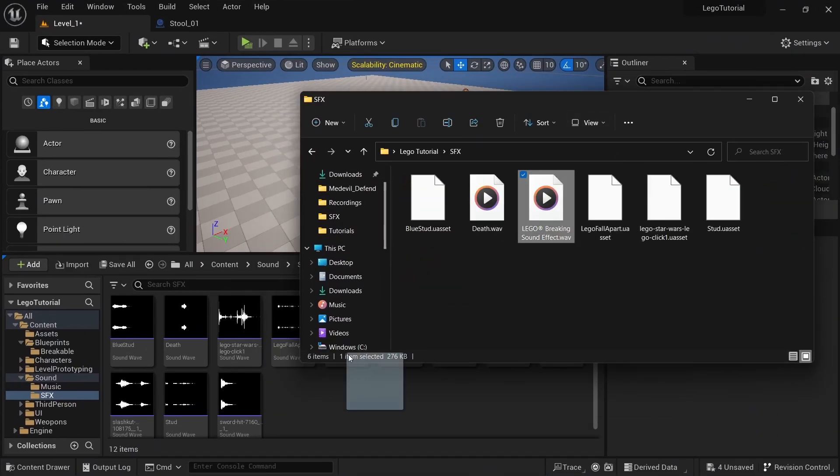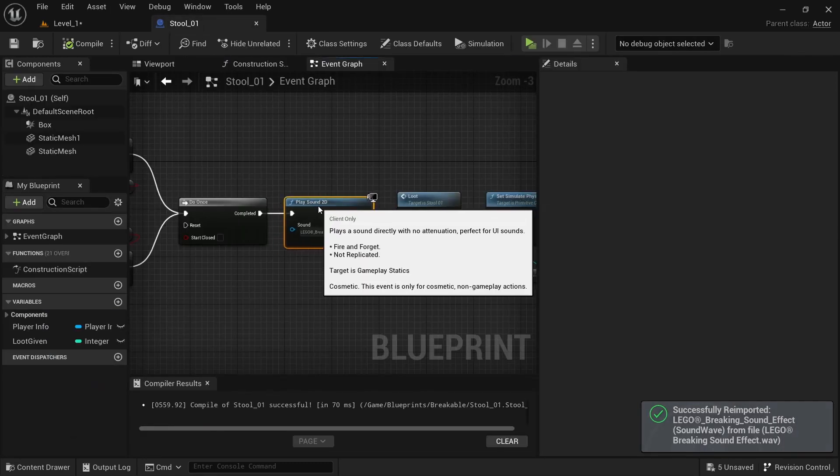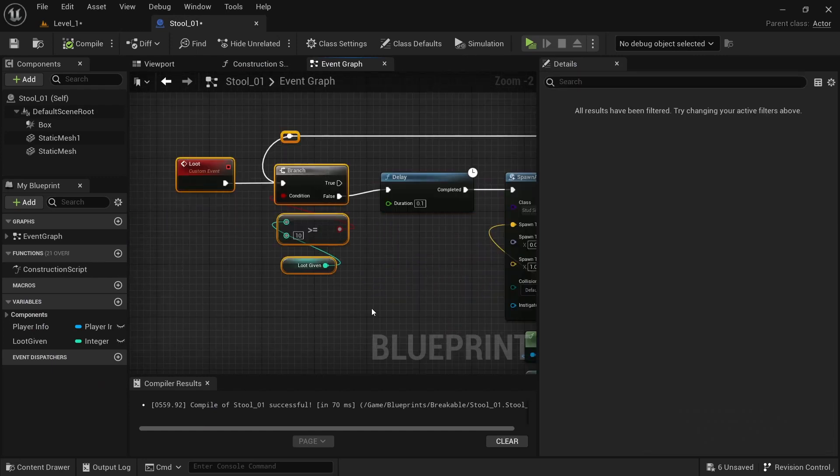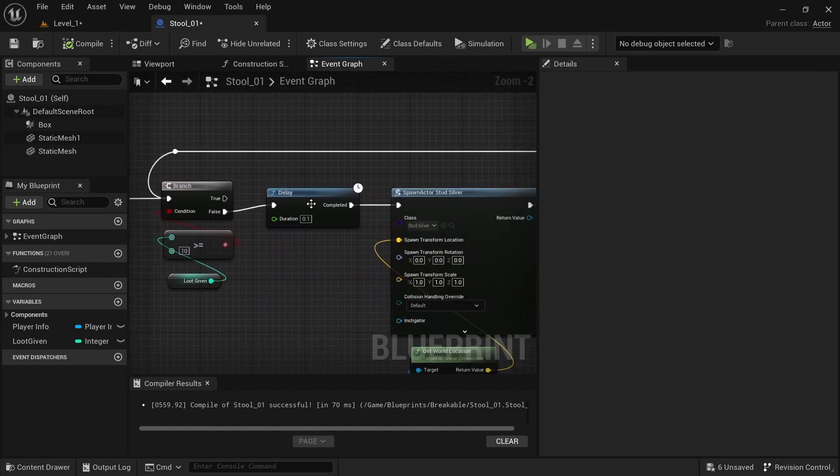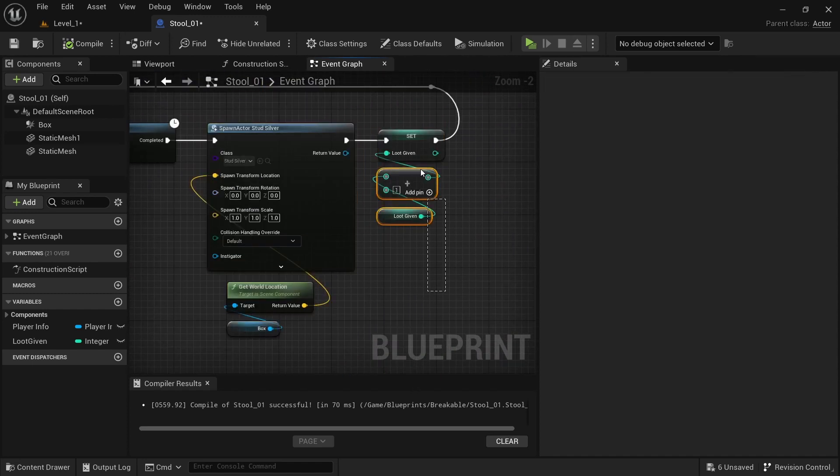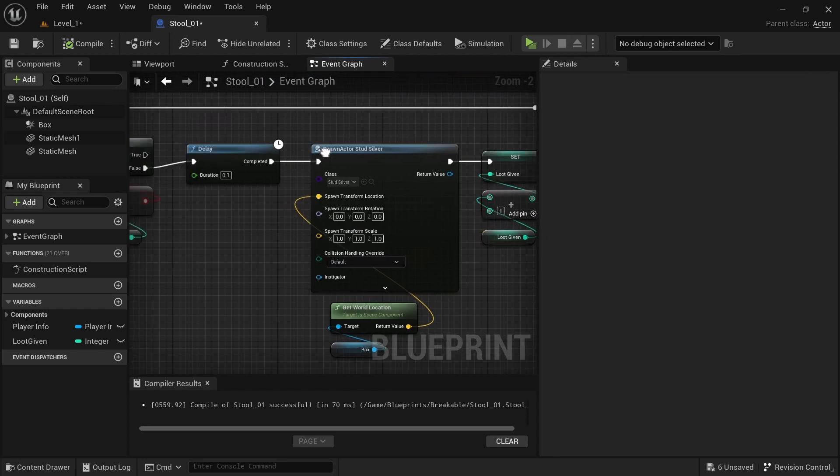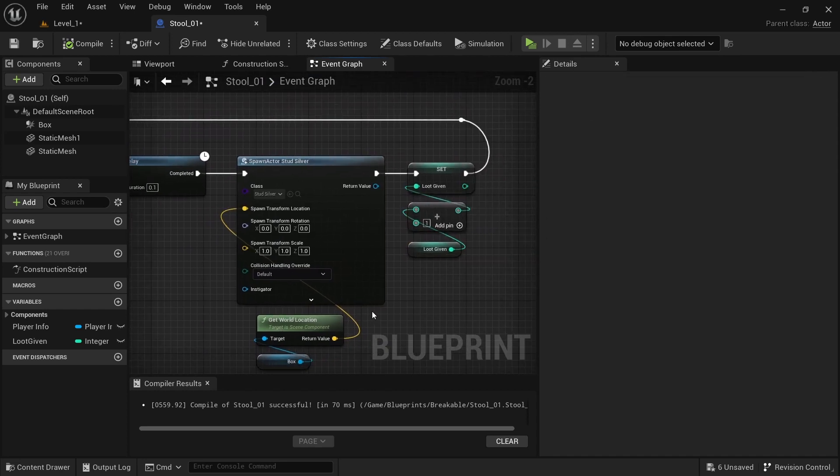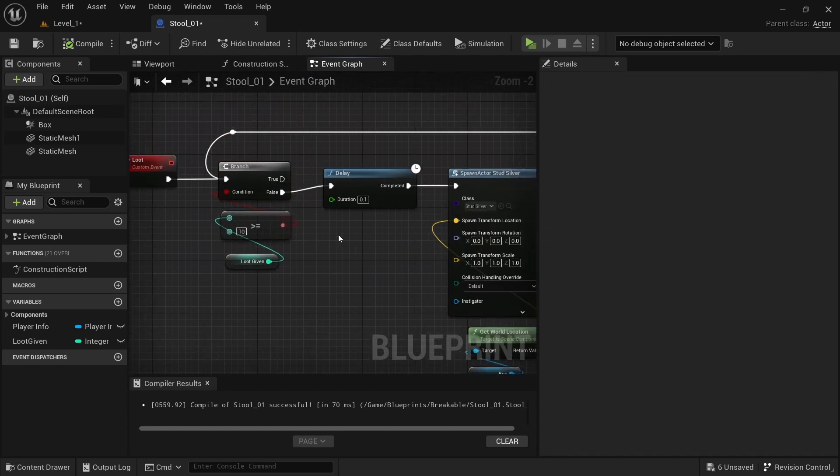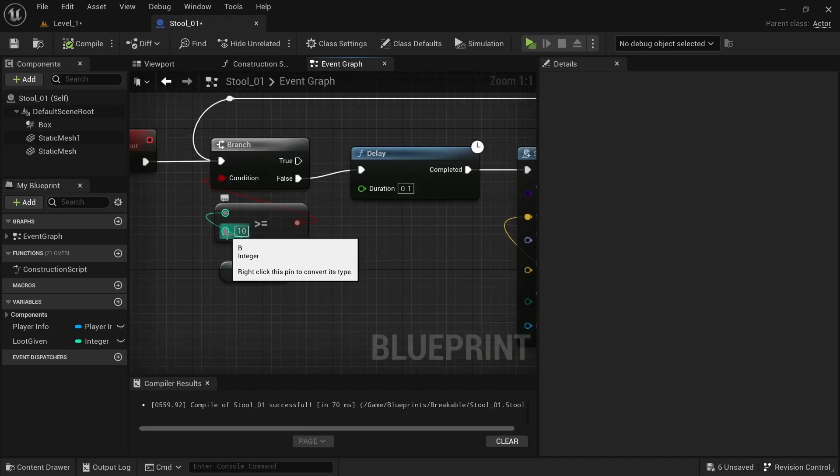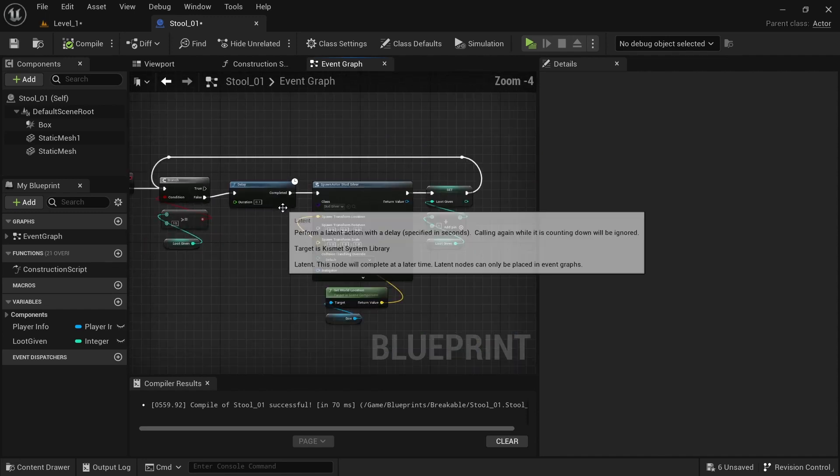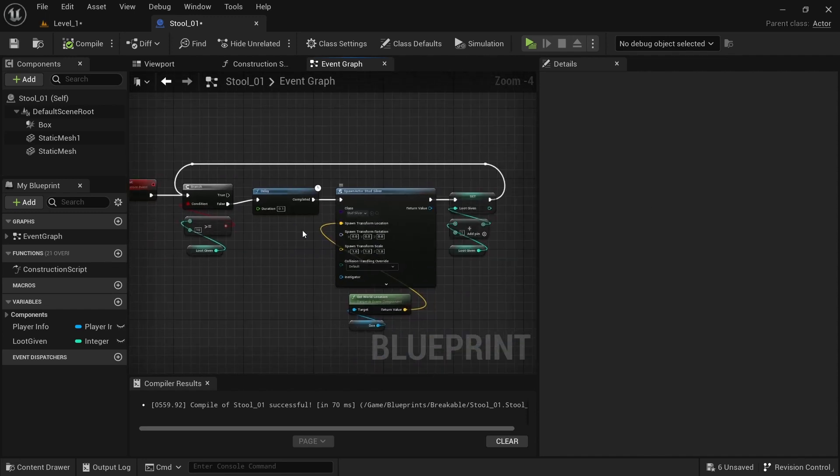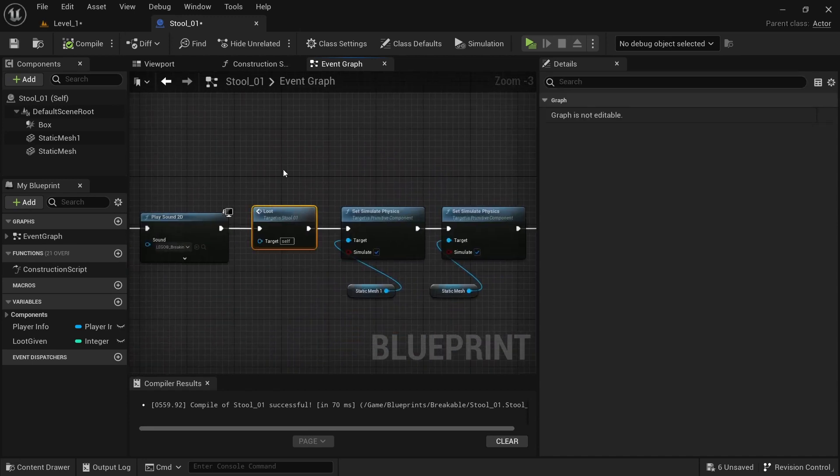The loot system checks if it's gone over the set amount, delays, and gives a coin. Each time it adds one, telling it that a coin was given. This number here is the amount of coins you want to give. If you have 10, it gives 10 coins; if 20, it gives 20 coins, and so forth.